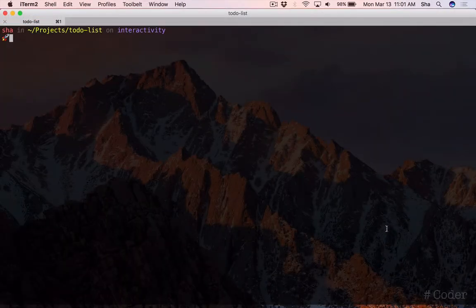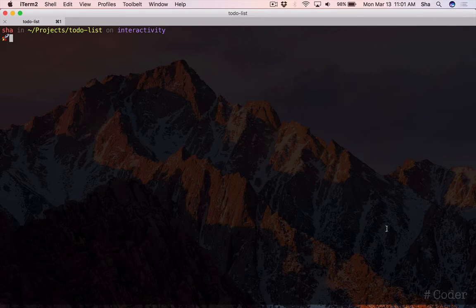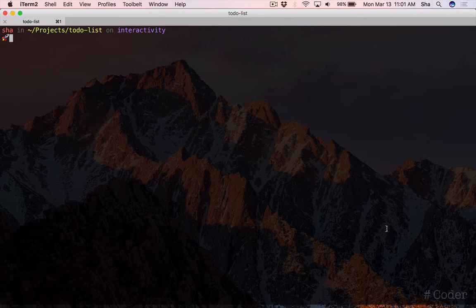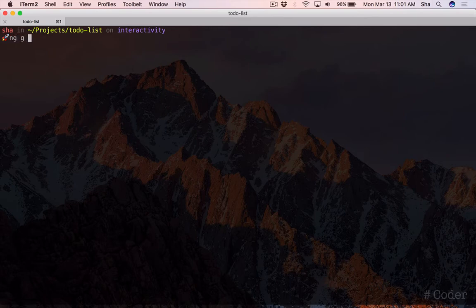Let's start by adding a new component to let the user add new items. This component will consist of a text box for the title, a date box for the due date and a submit button. Just as before, in your terminal, type ng g component add item.